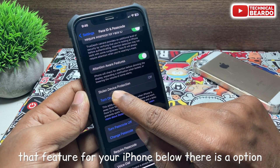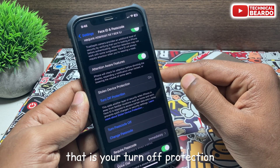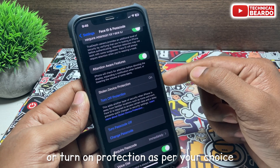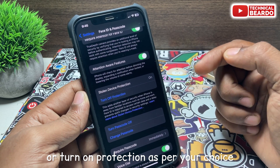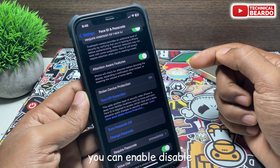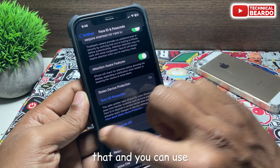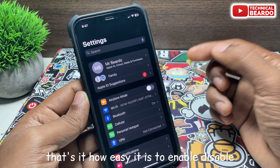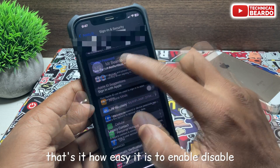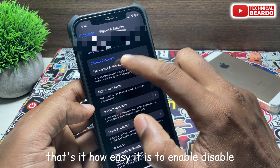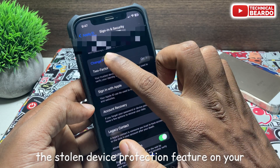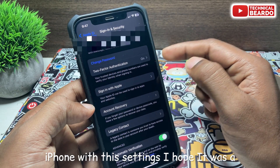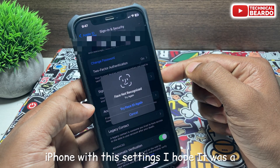Below there is the option to turn off protection or turn on protection. As per your choice, you can enable or disable that and use it on your iPhone. That's how easy it is to enable or disable the stolen device protection feature on your iPhone with these settings.